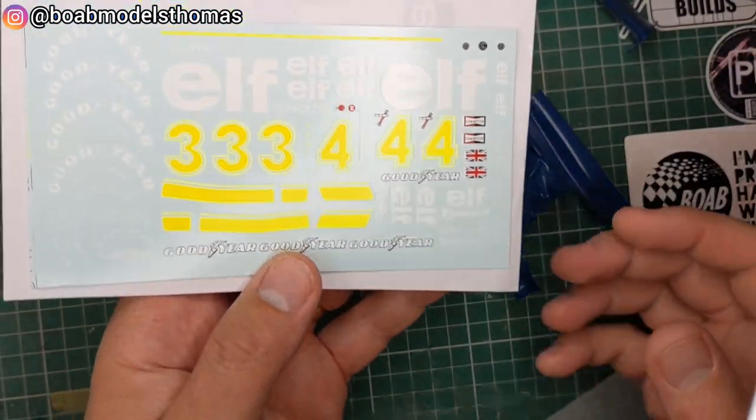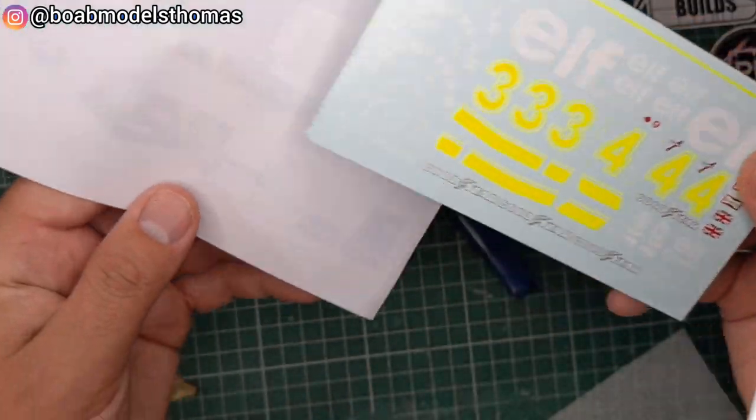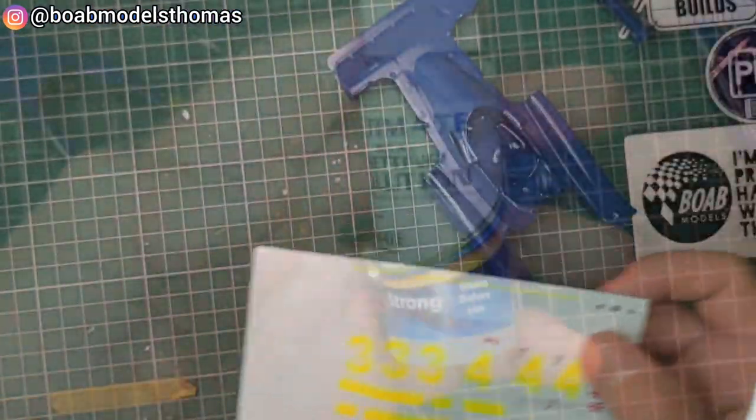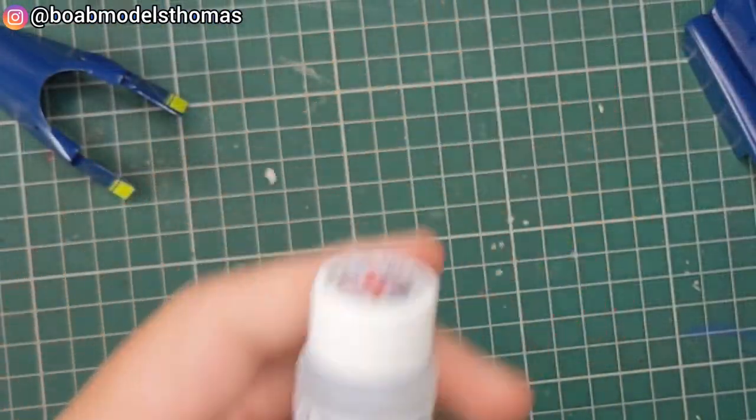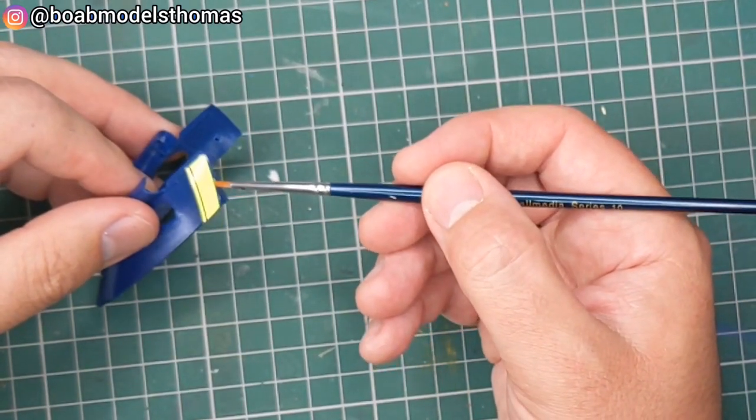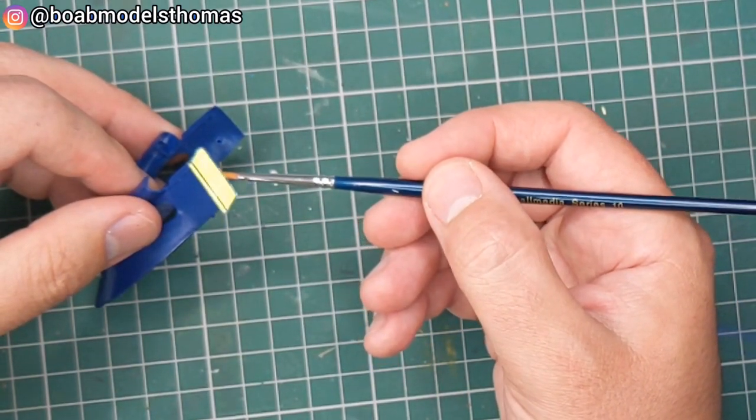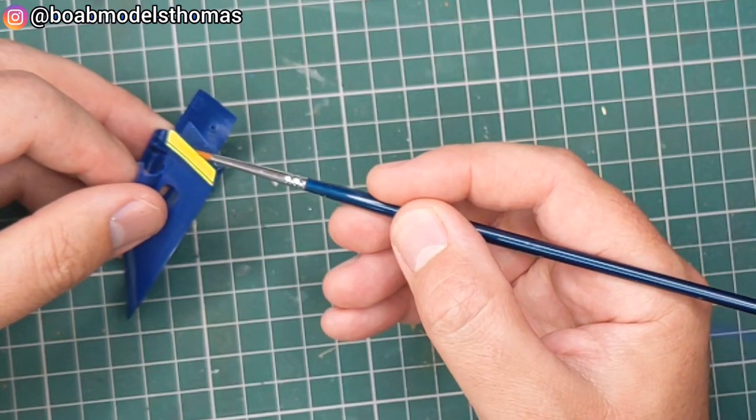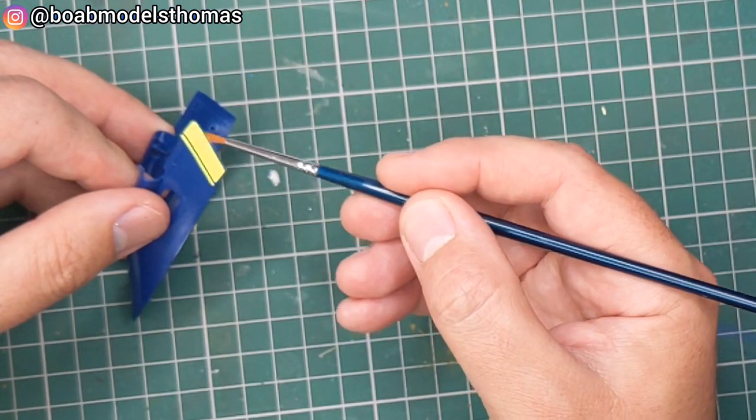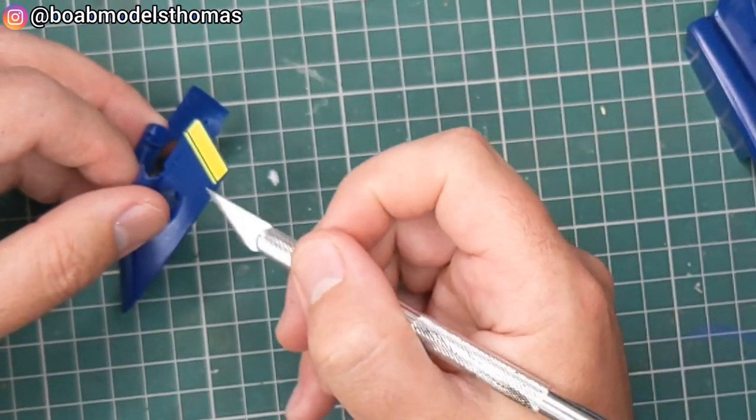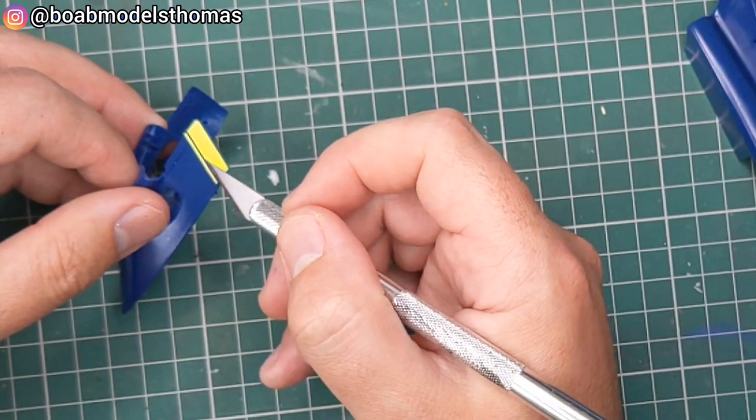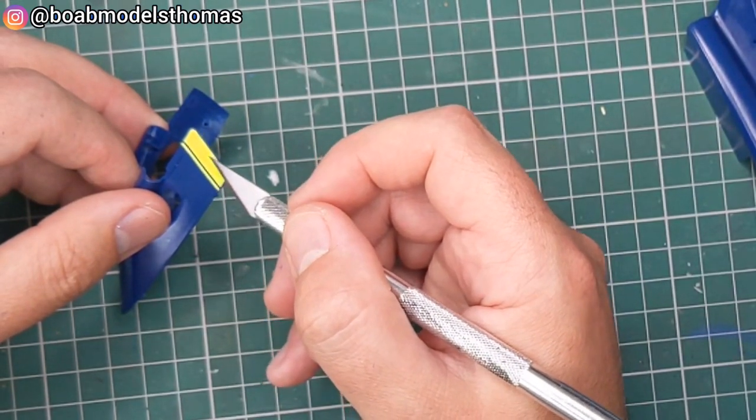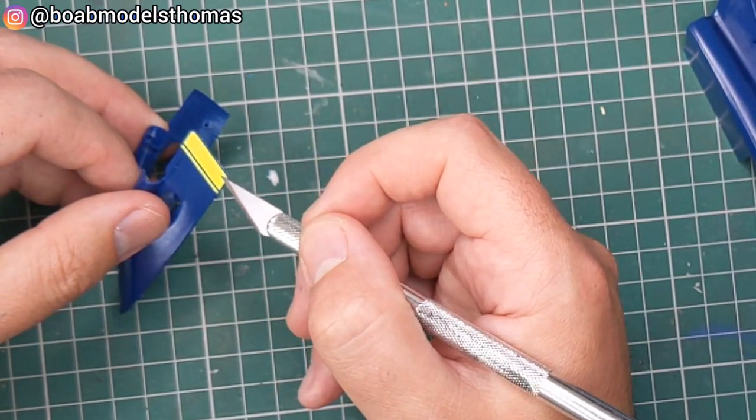These replacement decals were from MSM Creations purchased from modelworks.co.uk. There's a link to them in the description down below. They provide excellent customer service. The body was all primed in white and then painted in TS15 blue from Tamiya. Then once that had all cured it was then time to apply the decals.